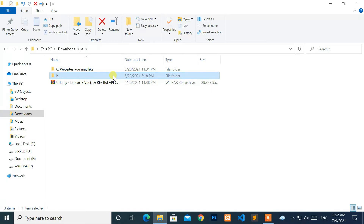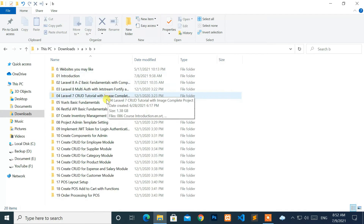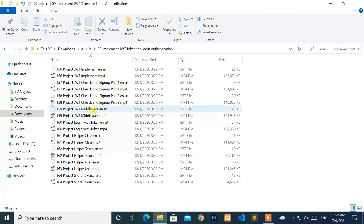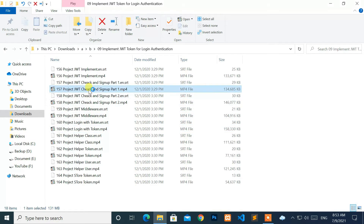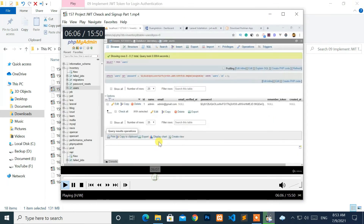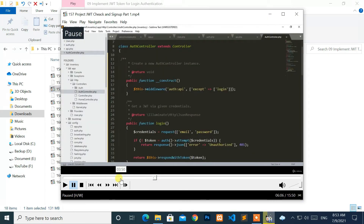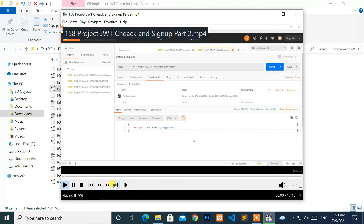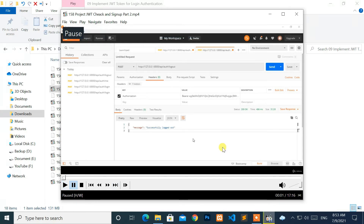Now, check your program or application. Great, it's working.